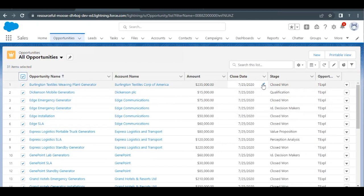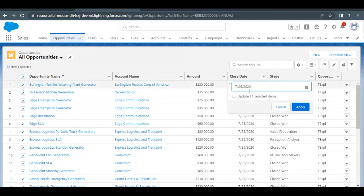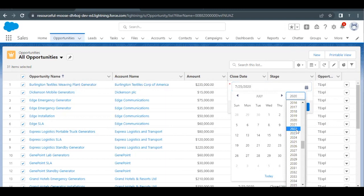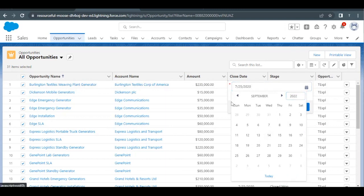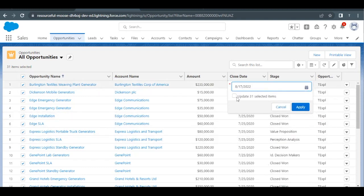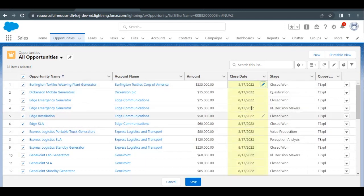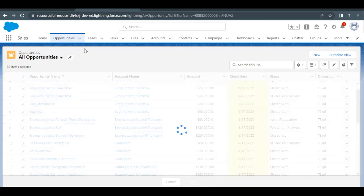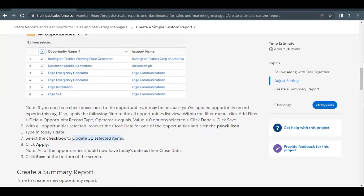So close date — if I click on any of the records' close date, we have to update it to today's date. Today is 2022, so select the year, the month is August, and the day is 17 August. Select this and check the checkbox to update 31 selected items. This will update all the close dates to today's date — click on Apply. As you can see, close date has been updated to today's date. Now click on Save. This was the simple thing asked in our challenge: change all the opportunities' close date to today's date.